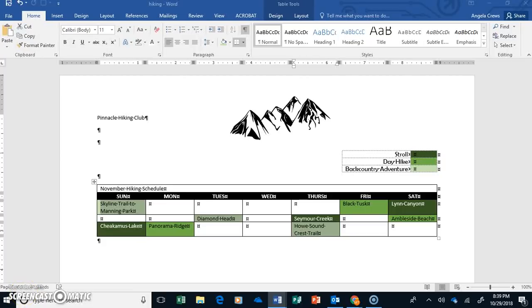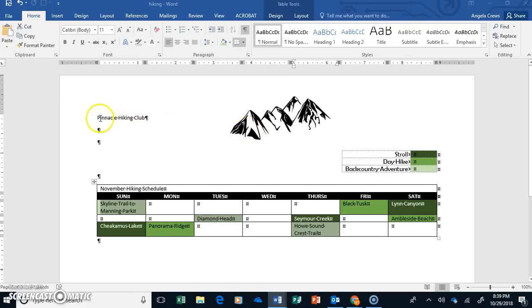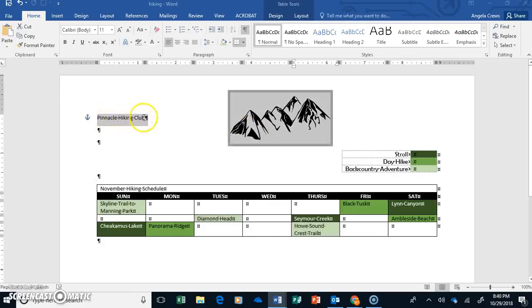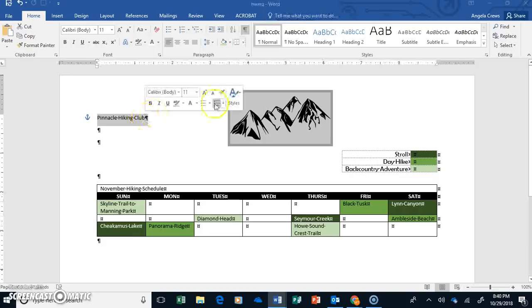Okay, part two, almost there. Okay, so we're going to adjust the title here first. So let's go ahead and highlight up here where it says Pinnacle Hiking Club.